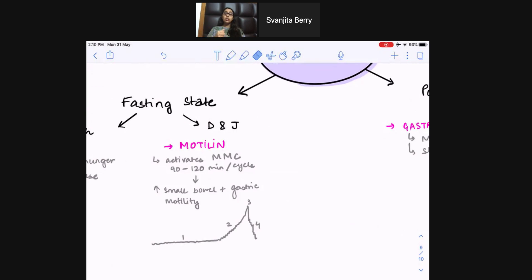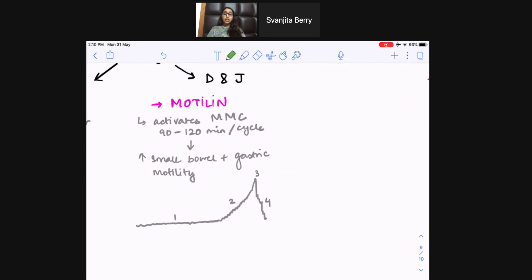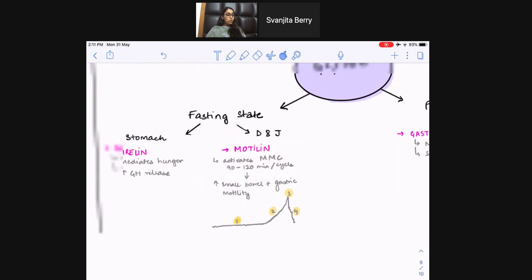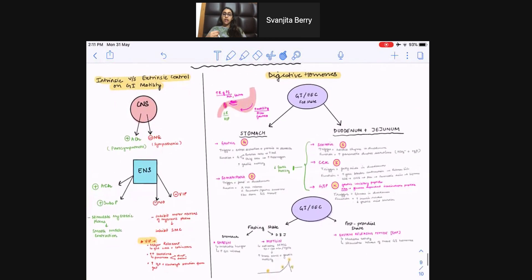Motilin increases small bowel and gastric motility. A classic example is a child swallowing a penny — it's motilin that helps push it out in the following hours. Motilin works every 90–120 minutes and operates in four phases: Phase 1 is the longest, when nothing is happening between contractions. Phase 2 is when tension starts building. Phase 3 is the peak — the big contraction and squeeze. Phase 4 is relaxation, after which Phase 1 begins all over again. Hopefully this is a good quick summary of our GI hormones — the motility hormones and the digestive hormones. Thank you for your time.